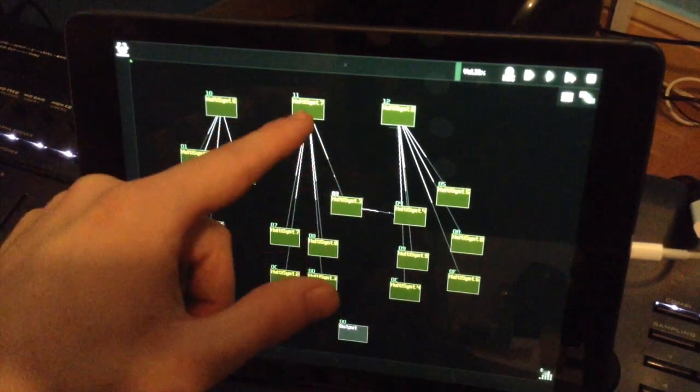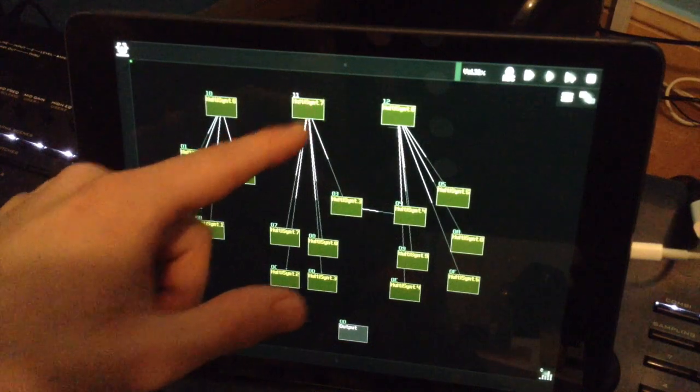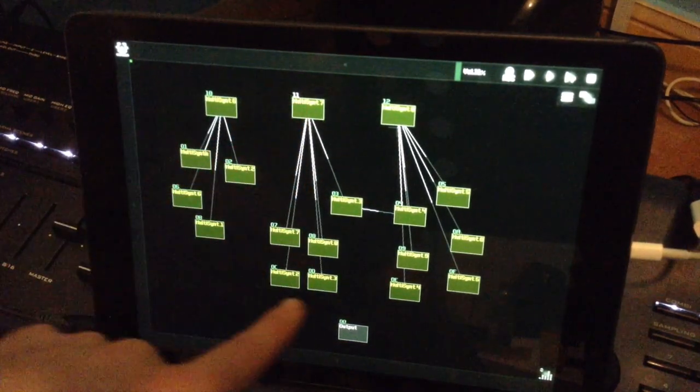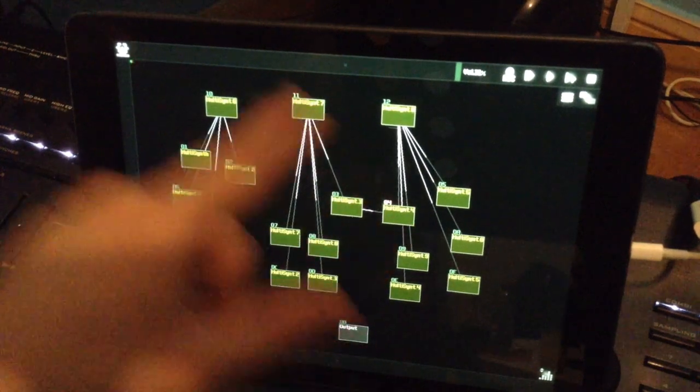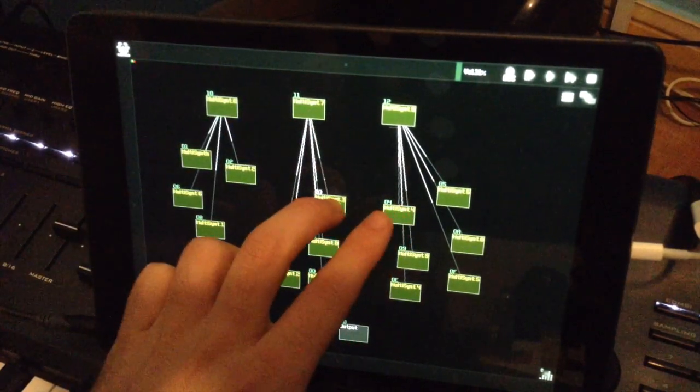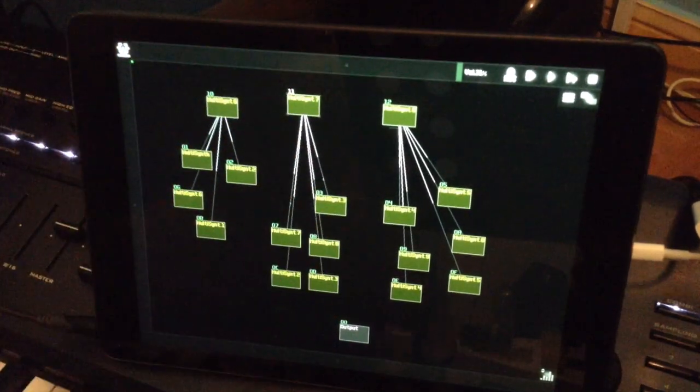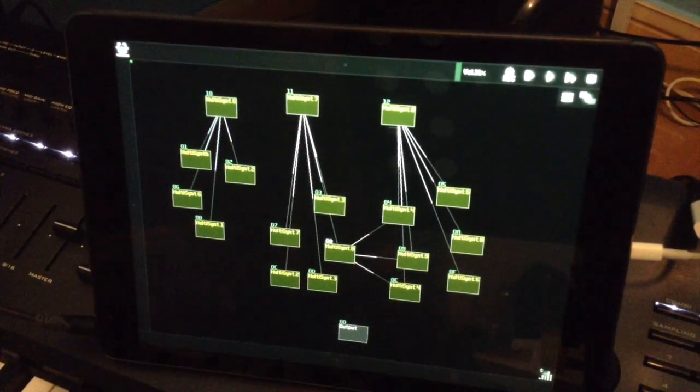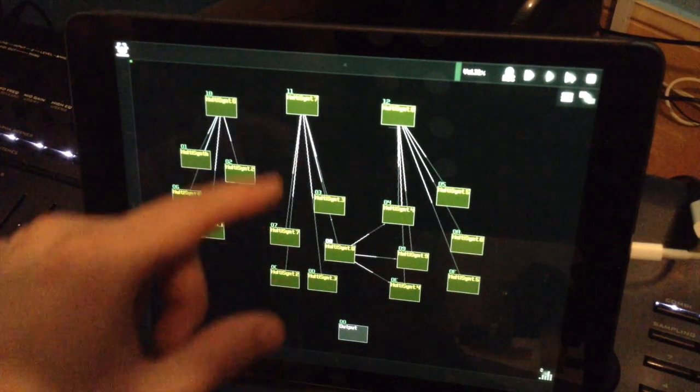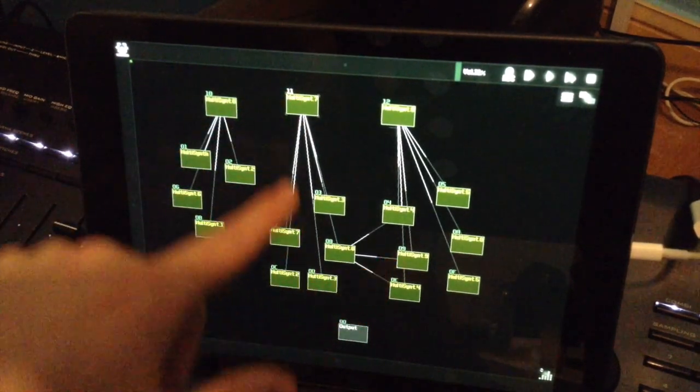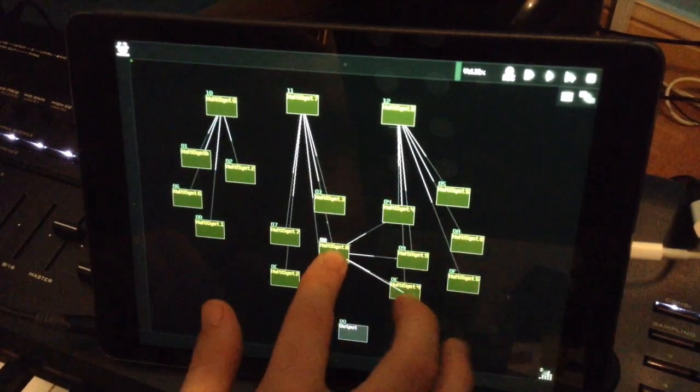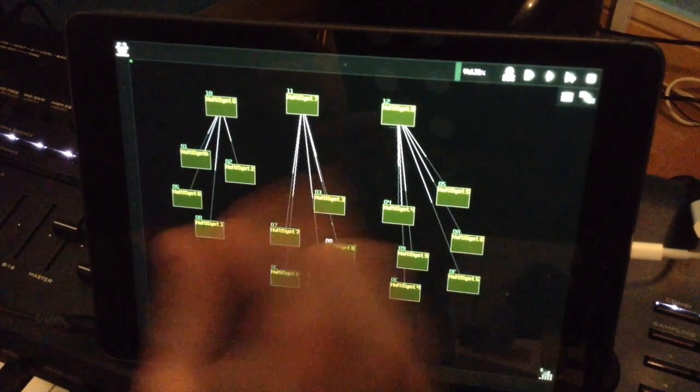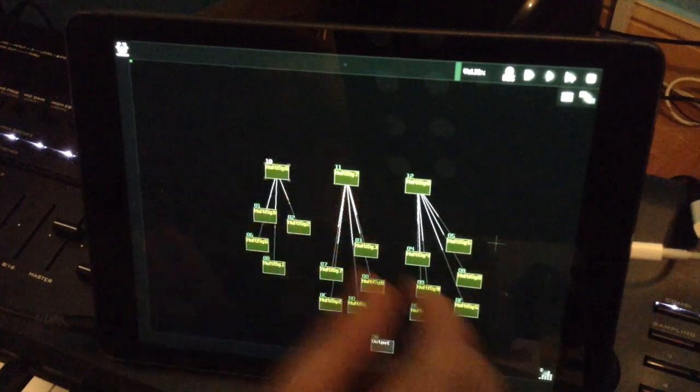If I choose my multi-synth here, then I will hear all these sounds plus this sound. You can do amazing combinations. You can do whatever you want with the sound of your keyboard.